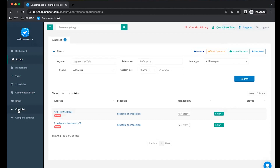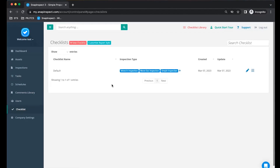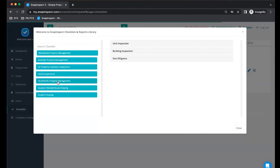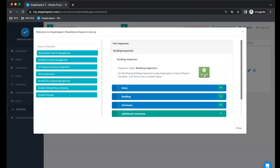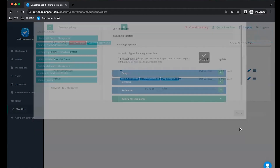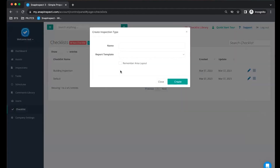Next, select a checklist that is most relevant to your industry, and install. Now name the checklist.